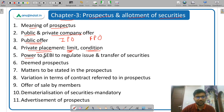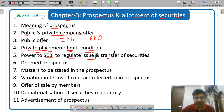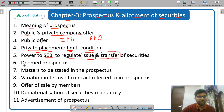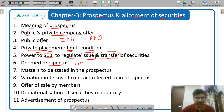Then the power of SEBI to regulate issue and transfer. The issue and transfer of securities is regulated by SEBI. Then what is deemed prospectus — a very important concept.